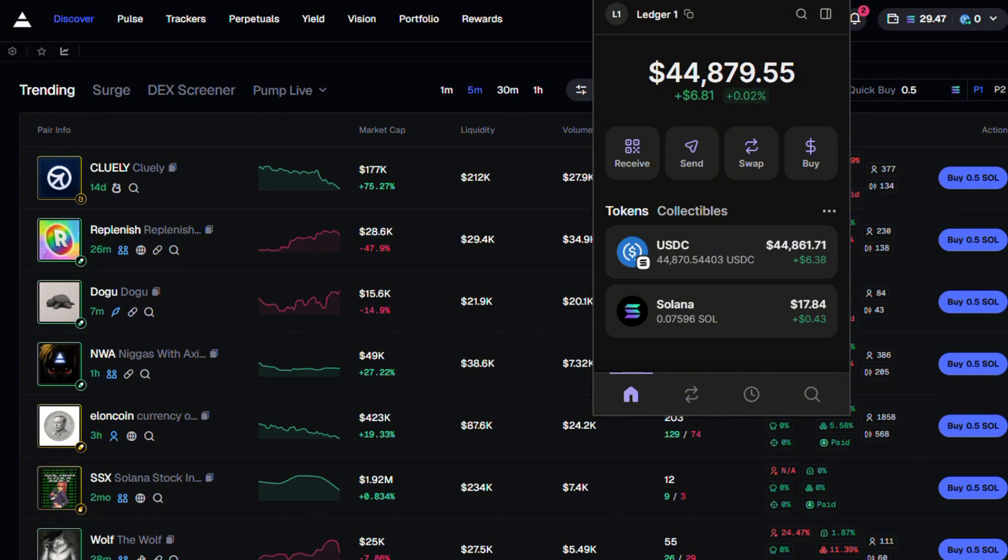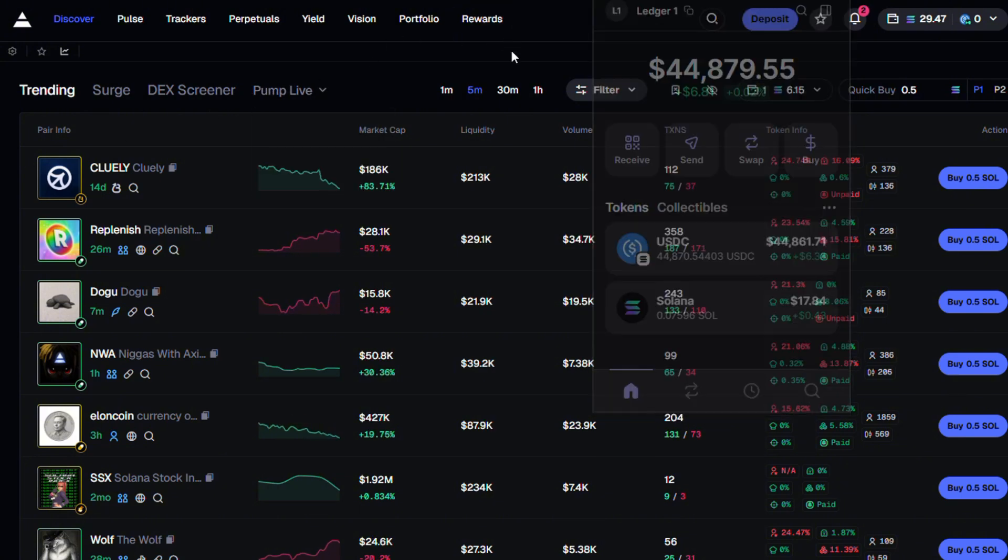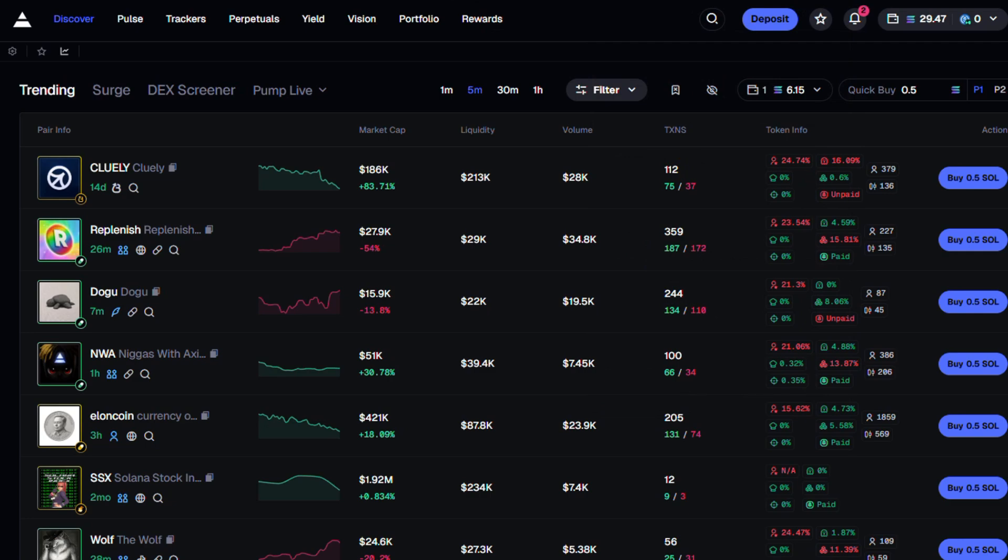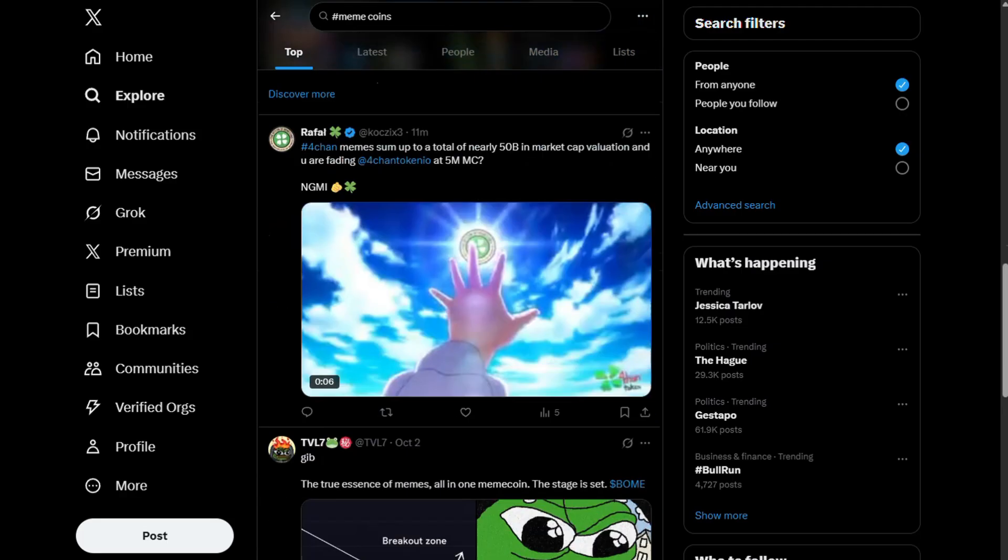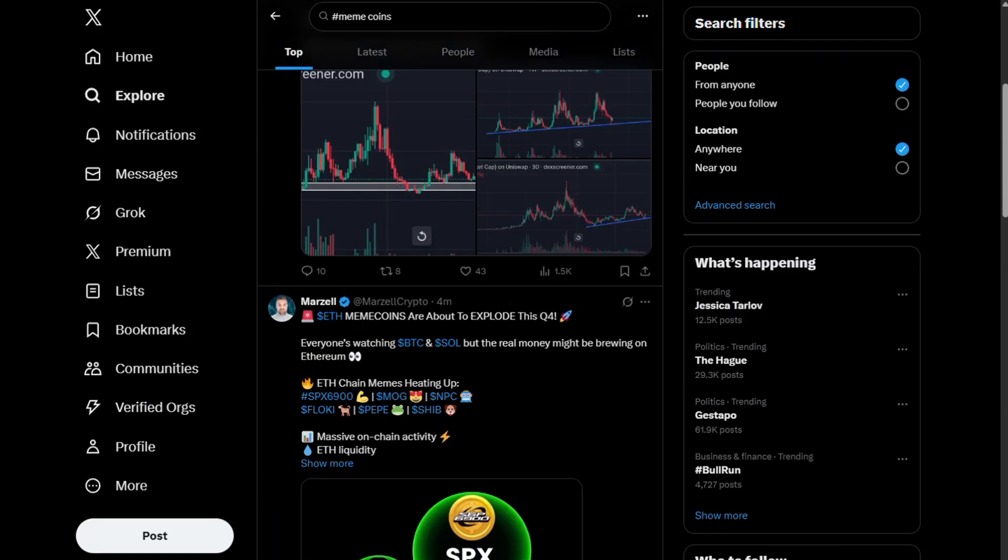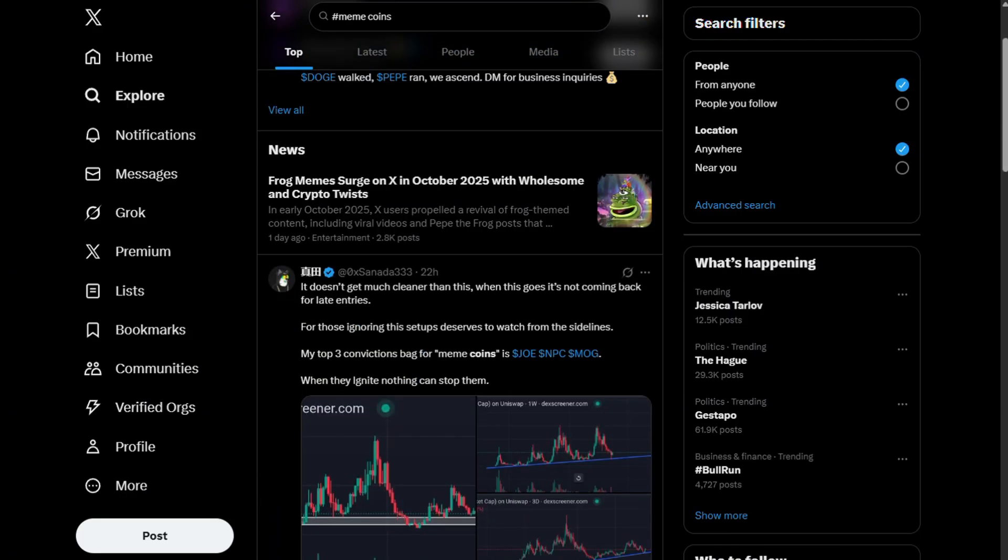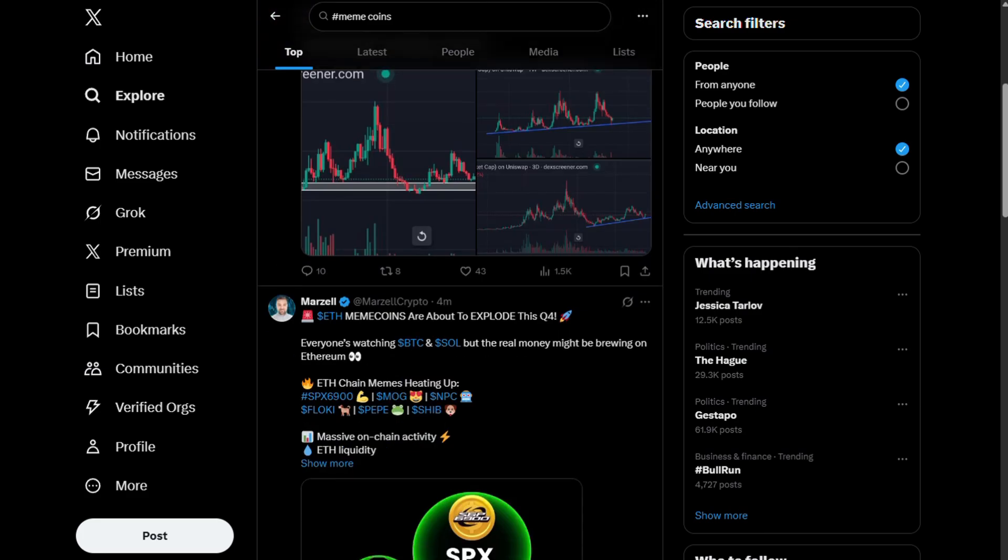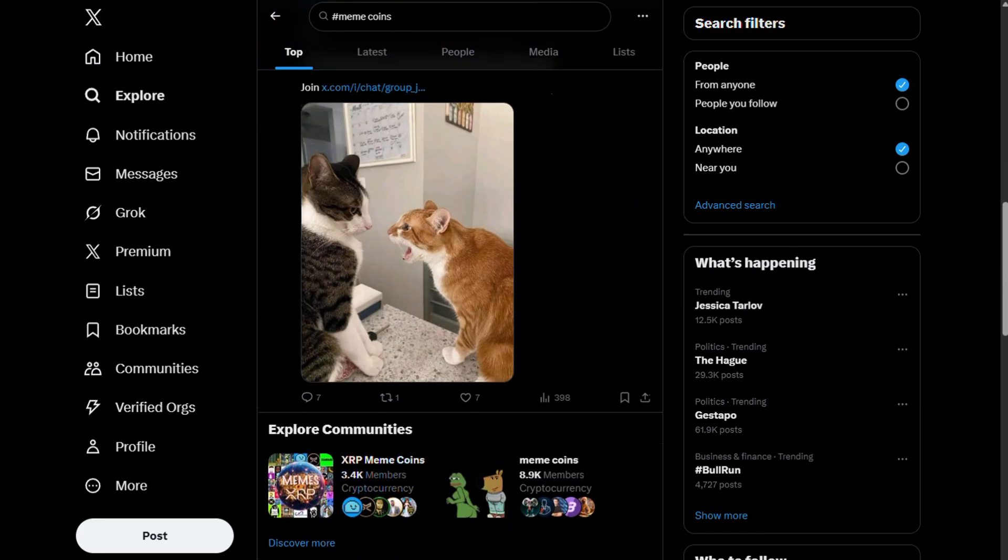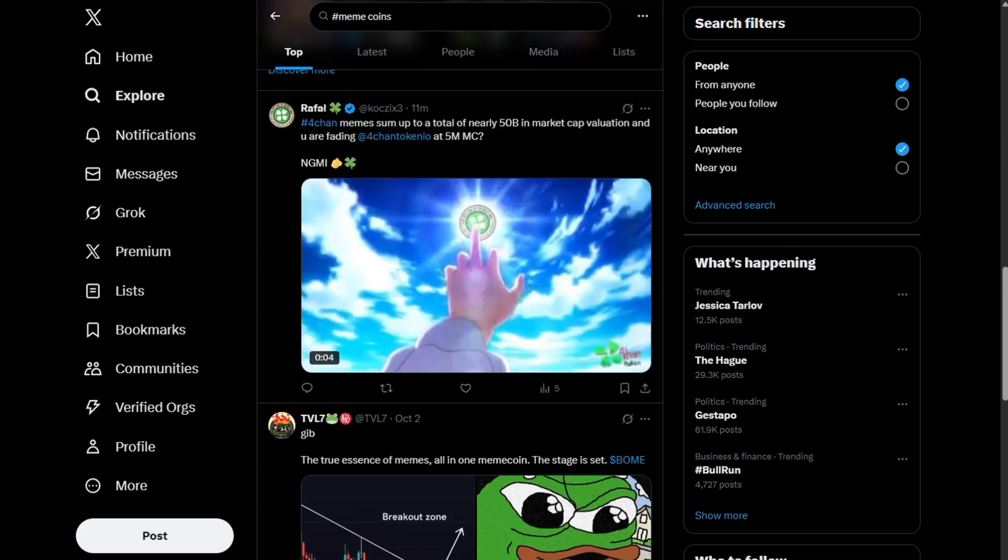So how do you launch a meme coin on pump fun or let's bonk and actually make money from it? You need to find a hot narrative first. You can do that by checking axioms pulse or scrolling through crypto Twitter.